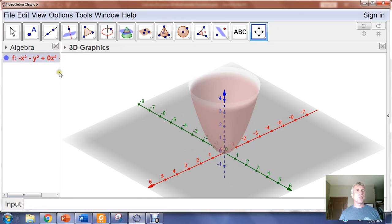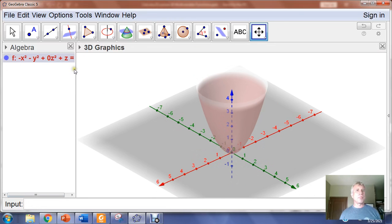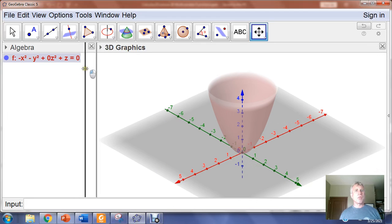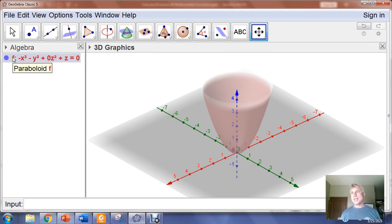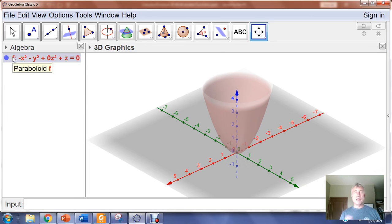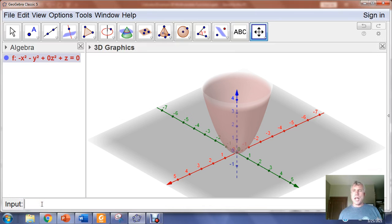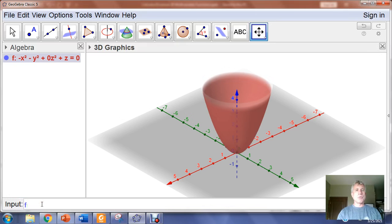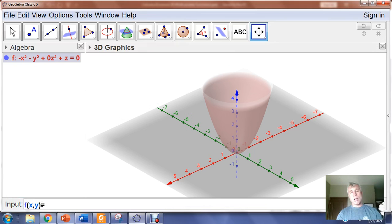You can see that in the algebra window, it has a funky representation. In general, doing a z equals is not going to be your best bet, especially if you're trying to do more than just look at or visualize the surface. I've noticed sometimes if I do z equals, I get some glitchy behavior in the 3D graphing window. There are some exceptions, but generally it's better to use the actual function notation.